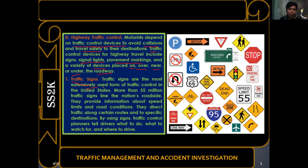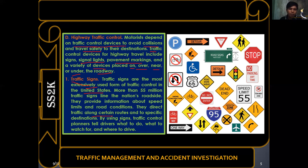Some provinces have traffic signs but no traffic lights, making traffic signs the most widespread control device. More than 55 million traffic signs line the nation's road sites. They provide information about speed limits and road conditions, direct traffic along certain roads, and tell drivers what to do and what to watch for — through cautionary, regulatory, and informative signs.